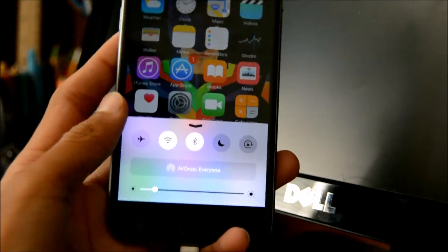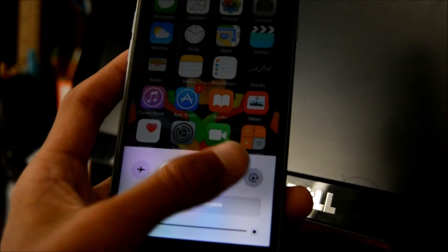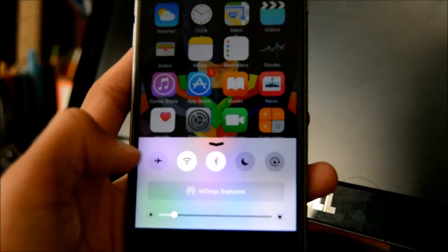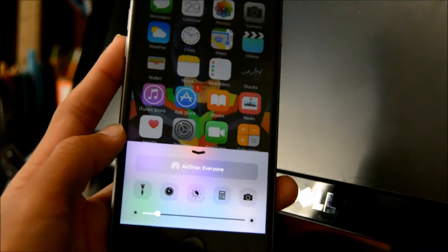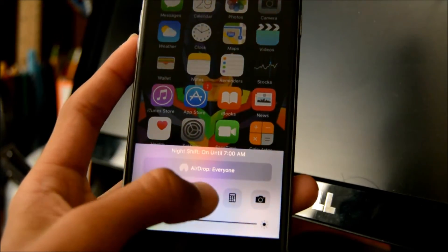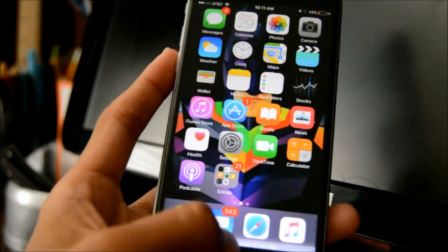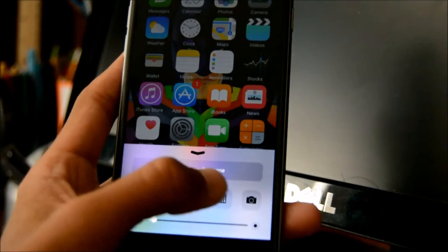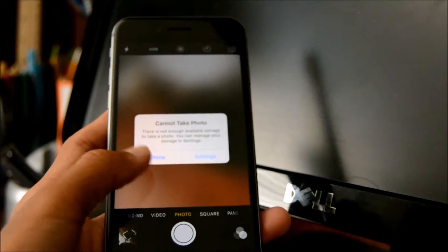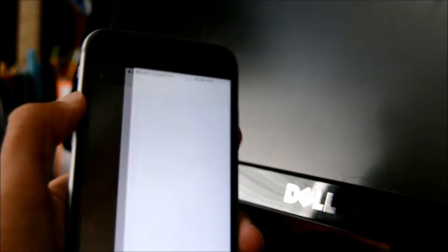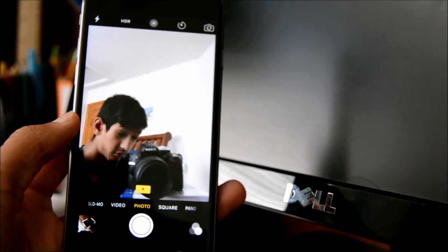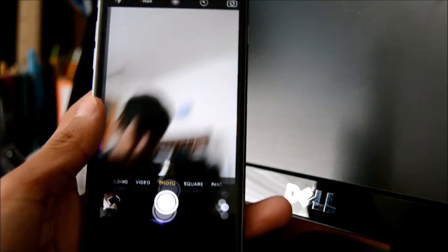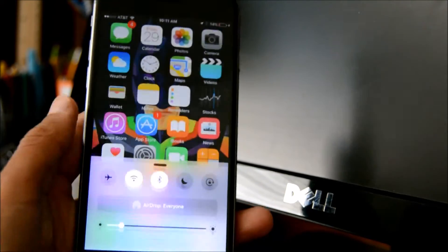Alright, now let me show you guys the real tweak. Here you go — you get your toggles on the top, you get AirDrop right here. Scrolling down, you get a working flashlight, clock, Night Shift which does work, a calculator which does work, and even the camera which does work. It all works perfectly fine.